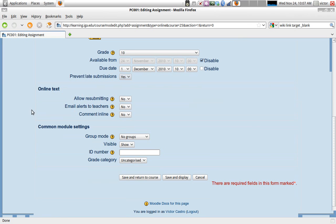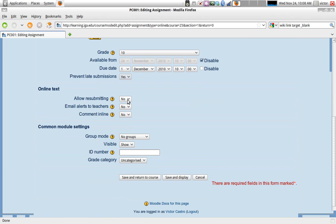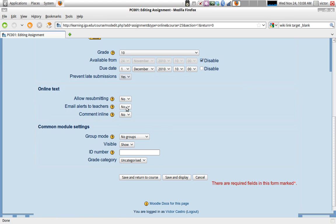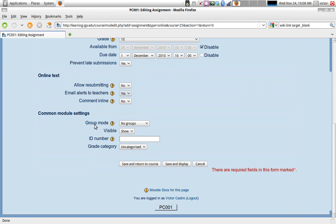You can allow resubmissions or not - if students are only allowed to submit once or if they can submit repeatedly. Email alert to the teacher when a student submits an assignment is a good idea because then you automatically get an email every time a student submits the assignment. Comment inline if you want to write comments and feedback inline.